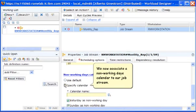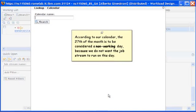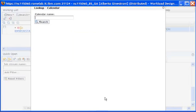We now associate a non-working days calendar to our job stream. We open the search panel to find the calendar we need. According to our calendar, the 27th of the month is to be considered a non-working day because we do not want the job stream to run on this day.